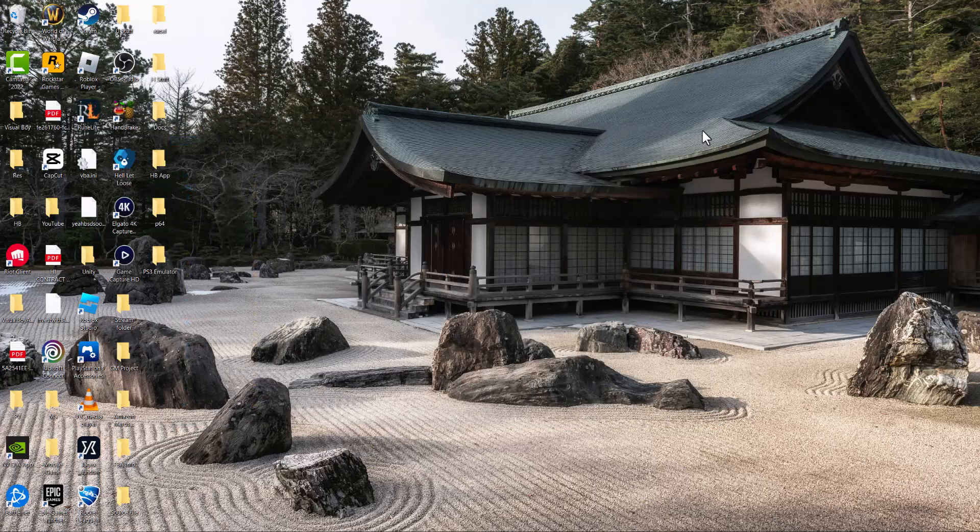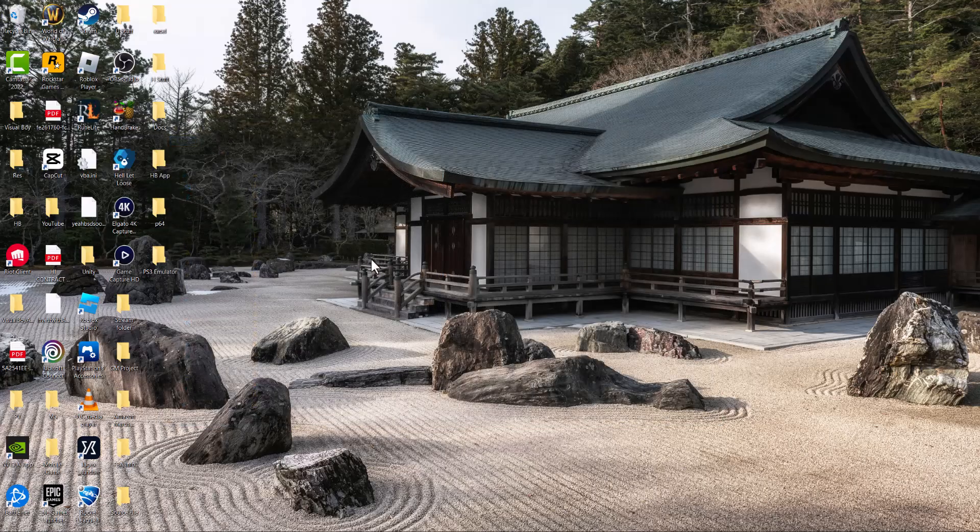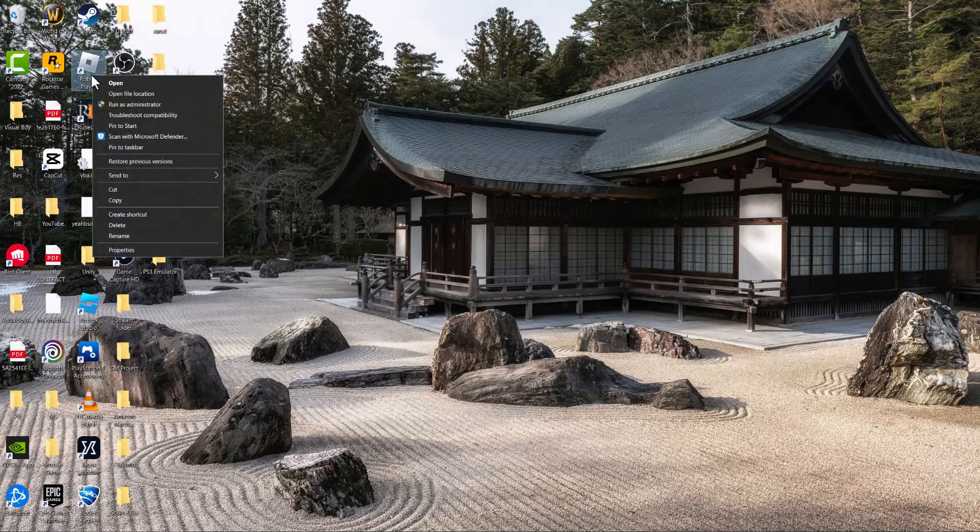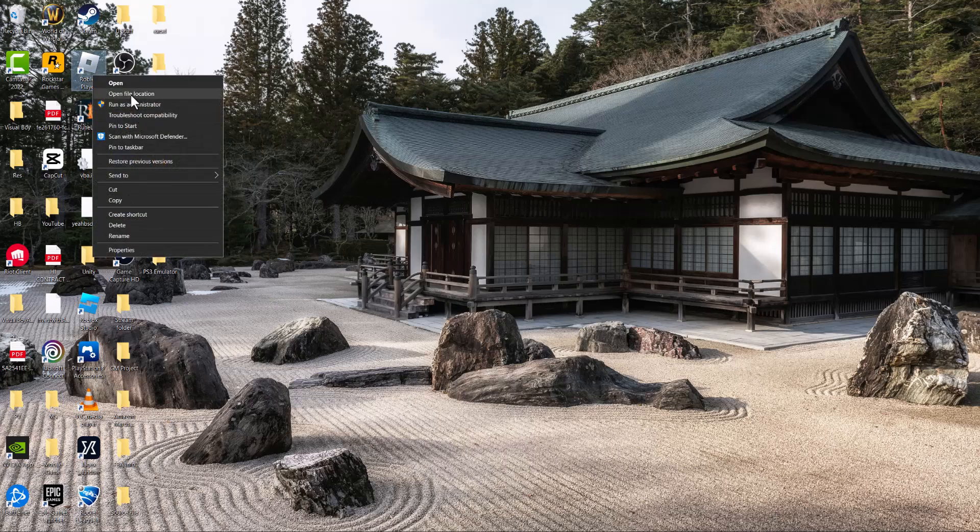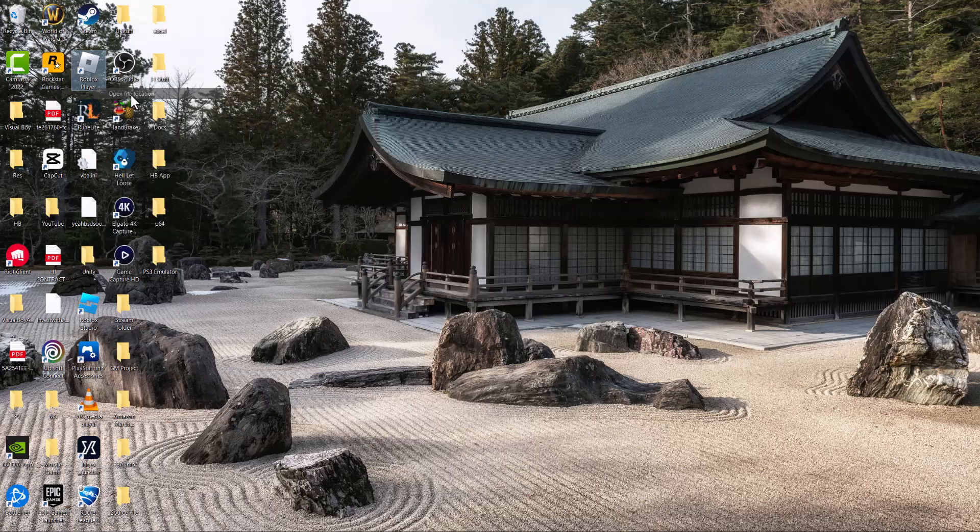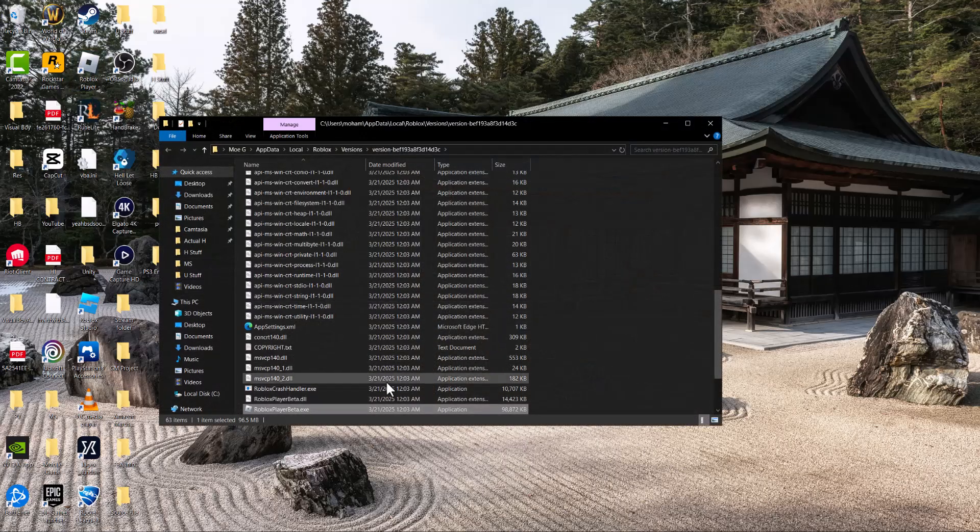Once you've done that, your error should go away. But if not, you want to find the Roblox launcher or player on your desktop, right-click on it, and do 'Open file location'.